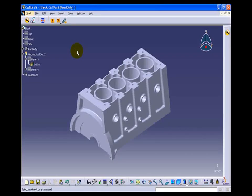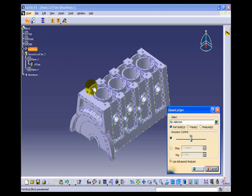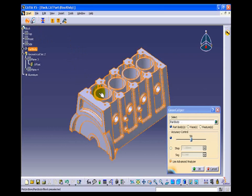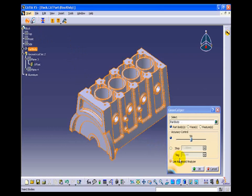We will quickly move on to the technical presentation of GeomCaliper. Here we can see a component in CATIA V5 environment. We can launch GeomCaliper from CATIA V5 and the component will be imported into GeomCaliper for advanced analysis.